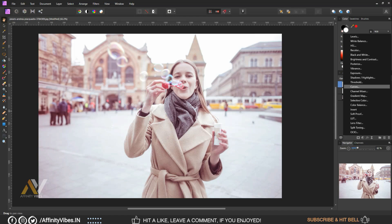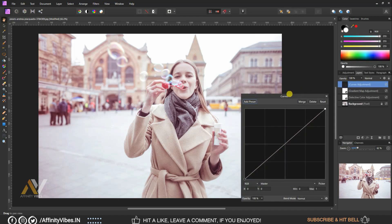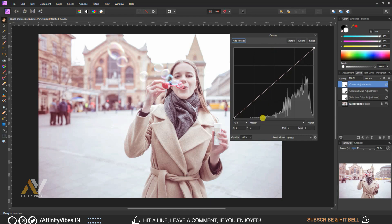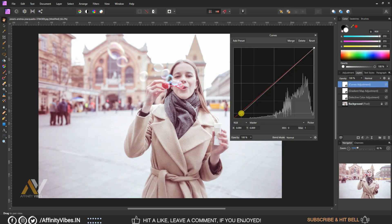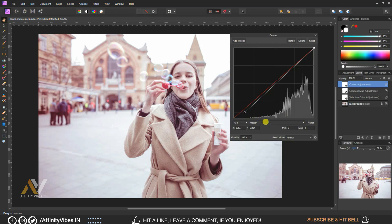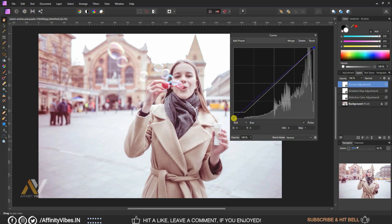Now use Curves. Select the Master channel and follow the steps as shown. Then select the Blue channel and follow the steps like this.